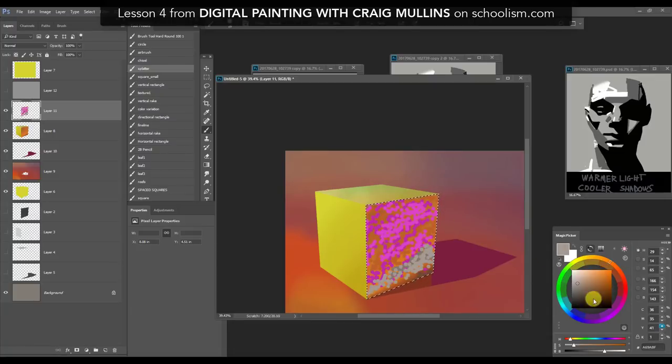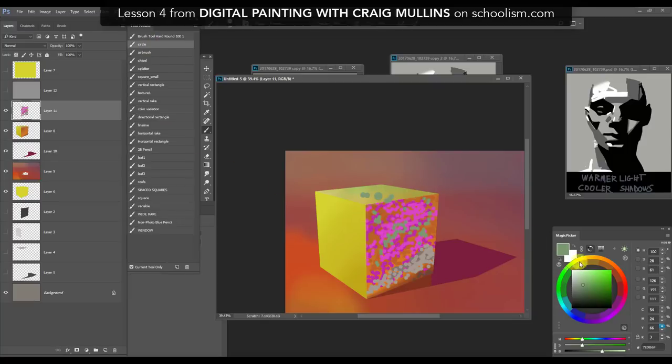When we speak about color, there are some people that spend their whole entire lives just studying color. If you had to summarize your lesson on color — that's an easy one. There is a hierarchy of getting an image to read naturalistically, and that is drawing, shape, value, and then color.